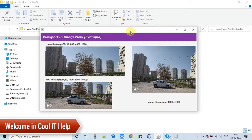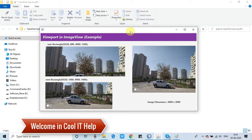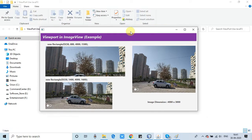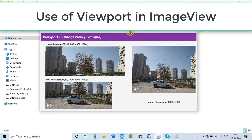Hello everyone, welcome back in Cool IT Help. This is a new JavaFX video tutorial. In this tutorial, we will see the implementation of a viewport method.